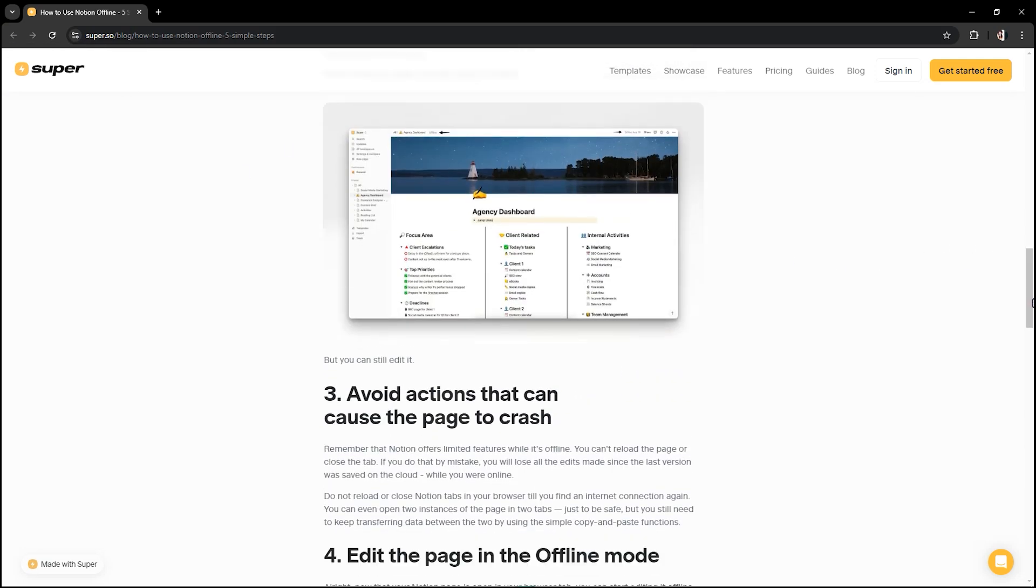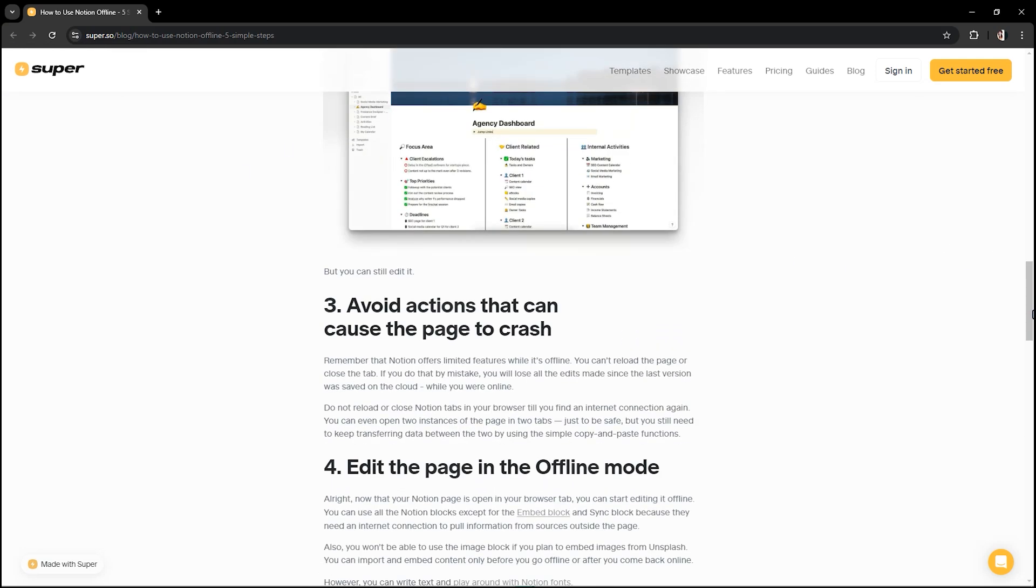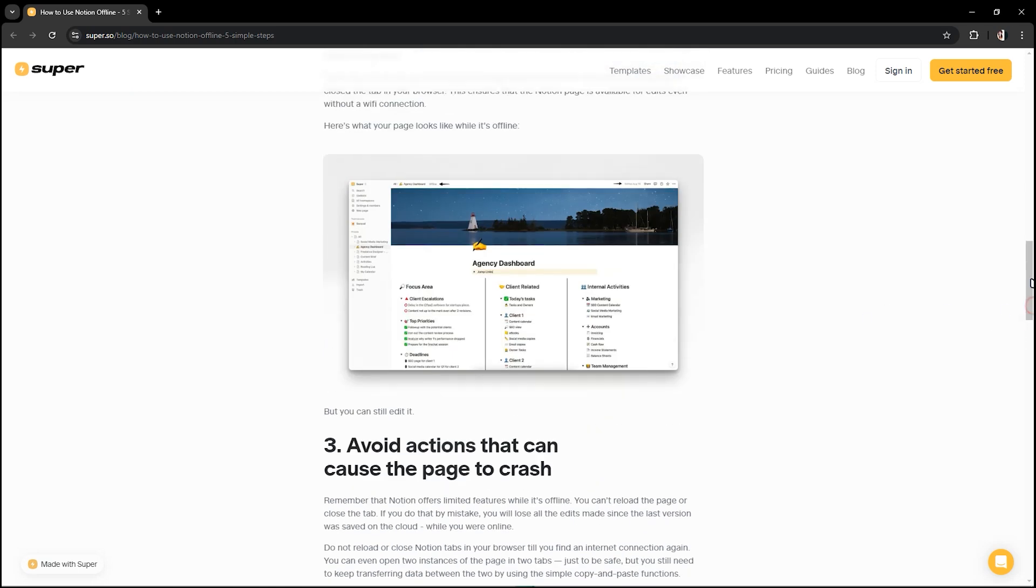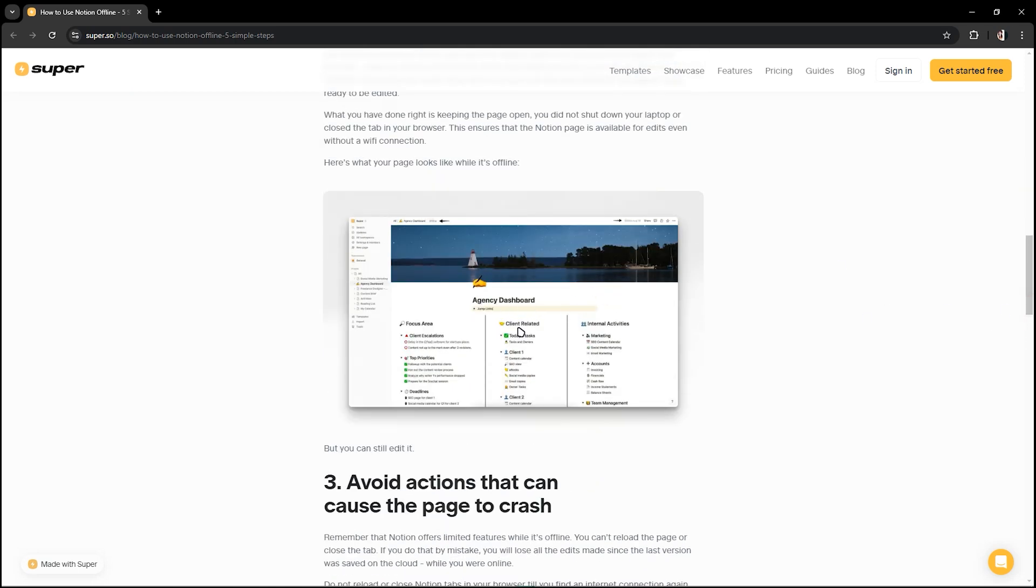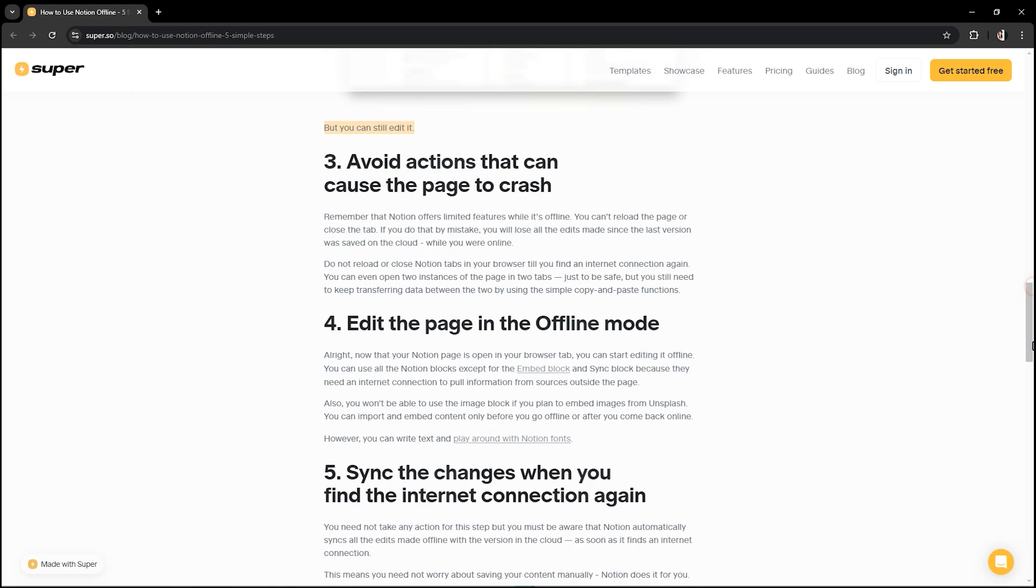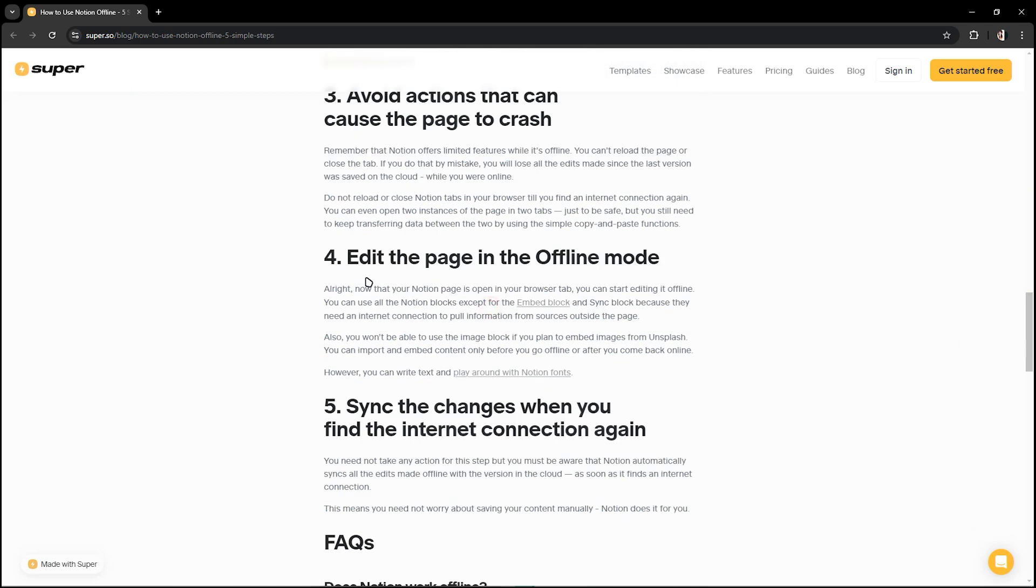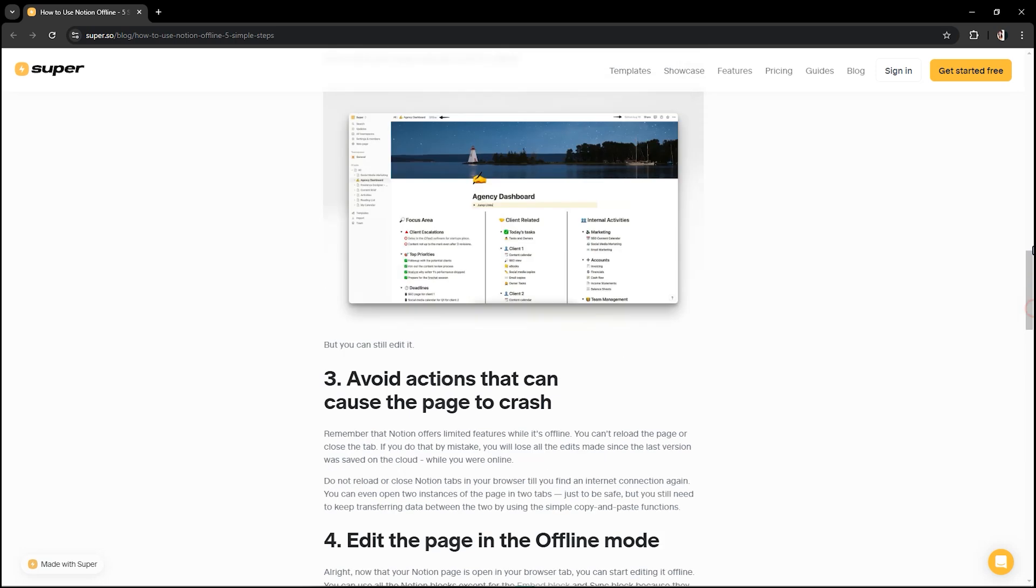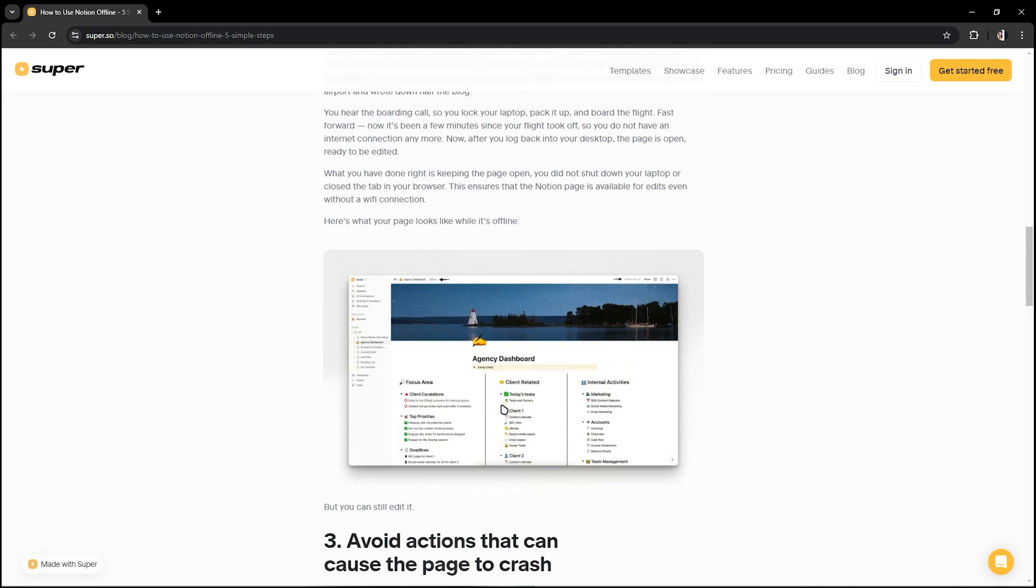So even if you are in this page, you can still edit it. And after that, edit the page in the offline mode. So when you are in this page, you could still edit even when you are anywhere.